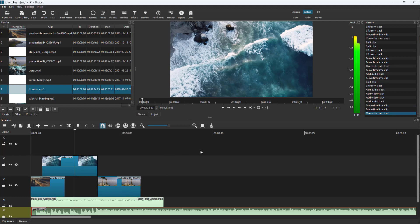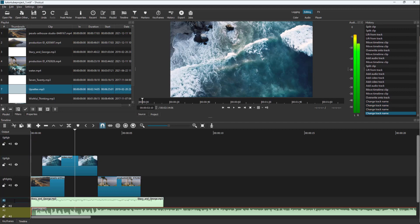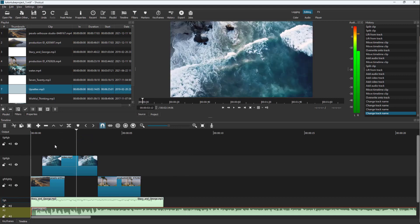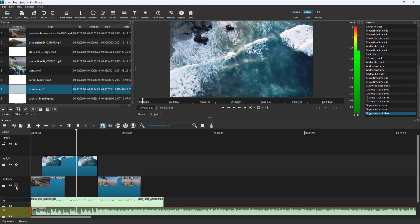That is how multiple tracks can help you manage different audio clips and video clips together. By default, you can see that the tracks are named Video B1, B2, and B3. You can rename the tracks however you like, including both audio and video tracks. On the audio and video tracks, you can mute audio tracks and change the visibility of certain video tracks as well.